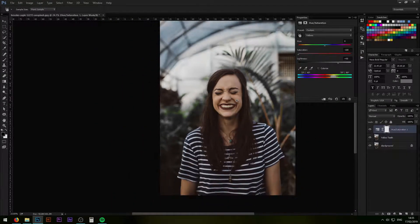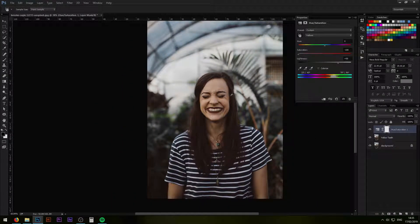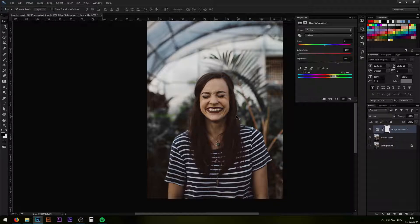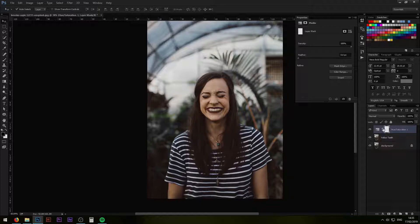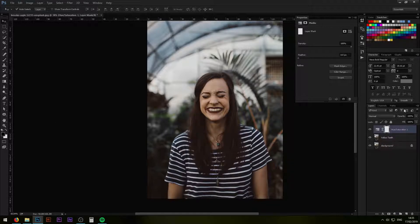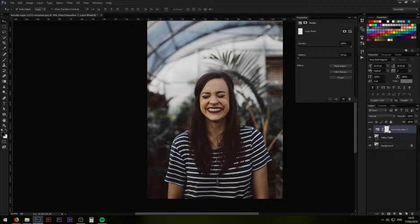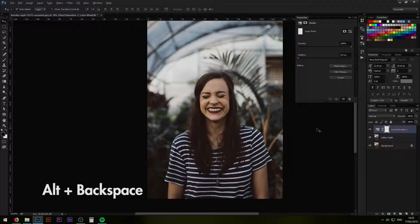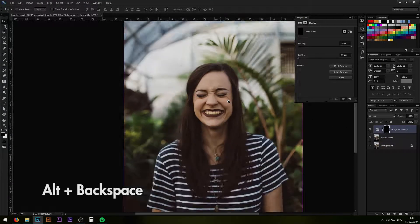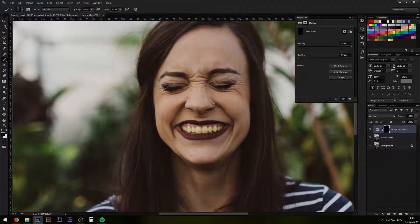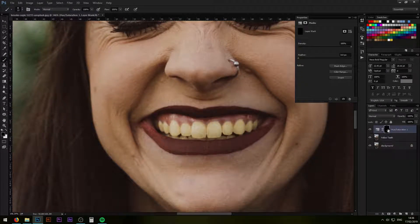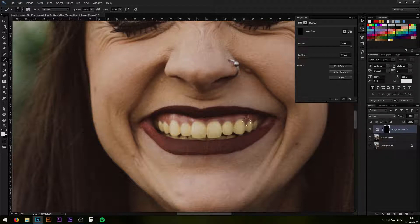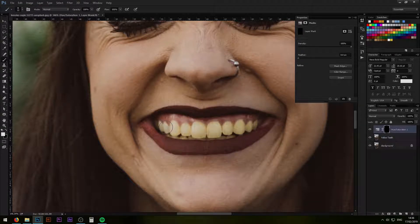As you can see the teeth have become much more white. This is before and after. Now the problem is that we have also affected the background and desaturated the colors and we don't really want that. So what we do is we can simply select the mask and then fill it up with black color, alt backspace, and that will simply remove all the effects that we already did.